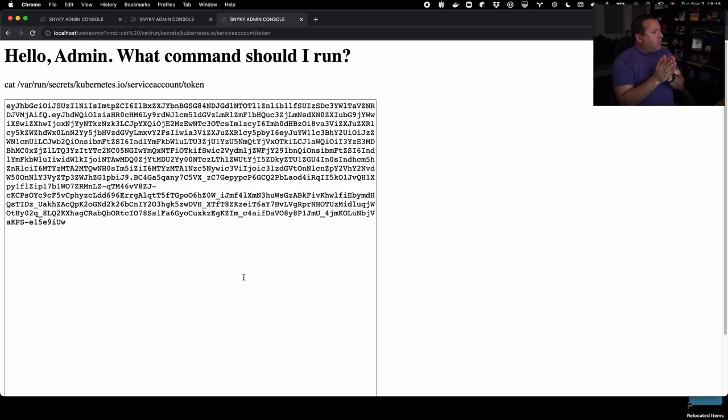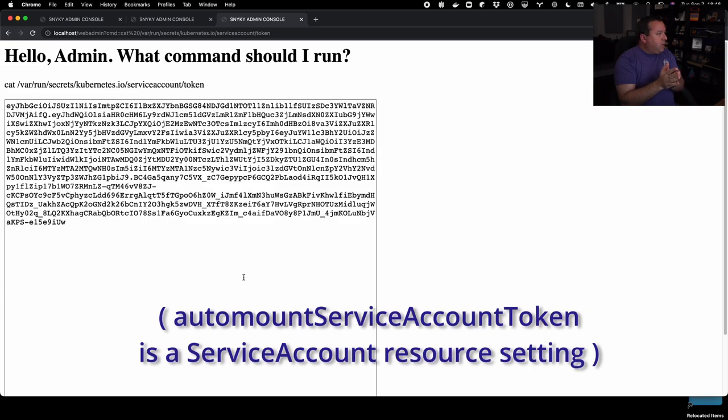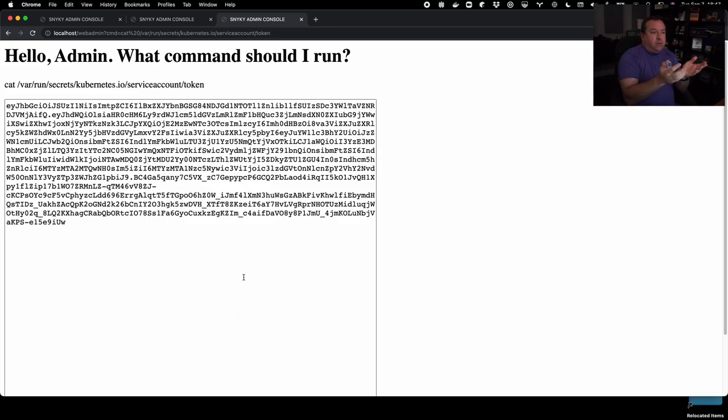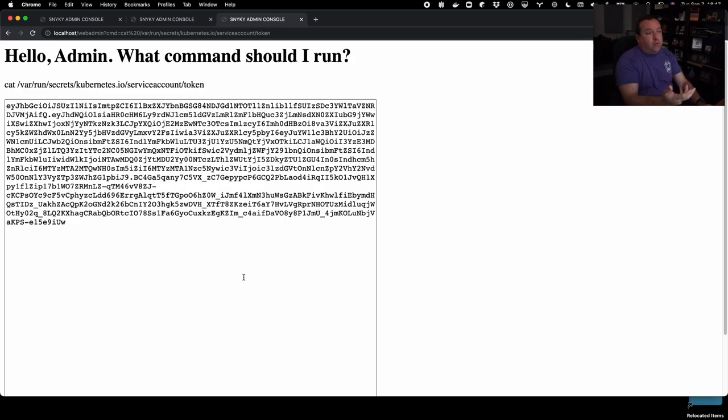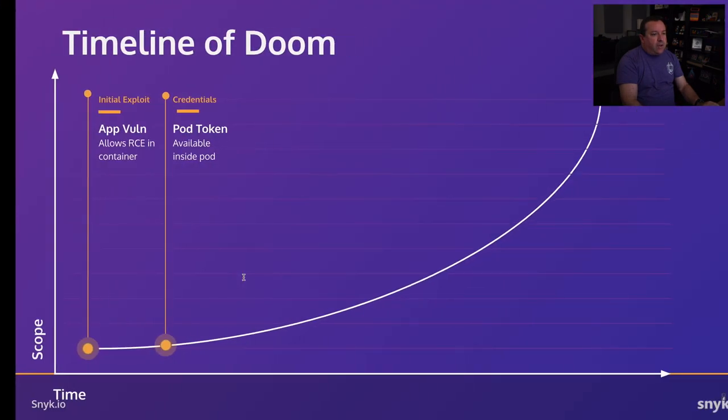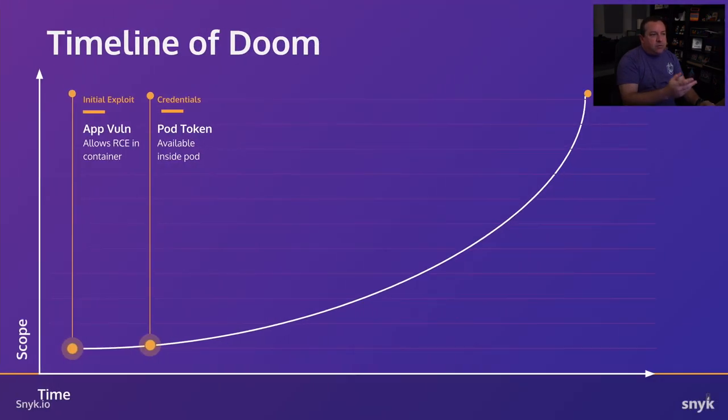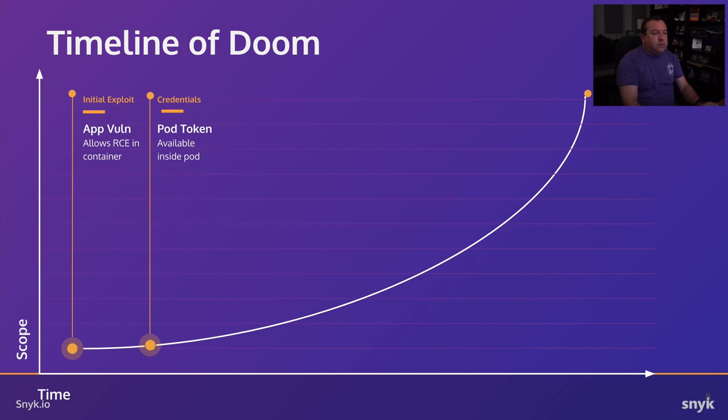The auto mount service account token. You could set that to false and because we didn't this automatically gets mounted and is available to the process or anyone else attacking the box. So let's add that to our list of things. So our timeline of doom is expanded. We've got a credential we've found now, which is the pod token.